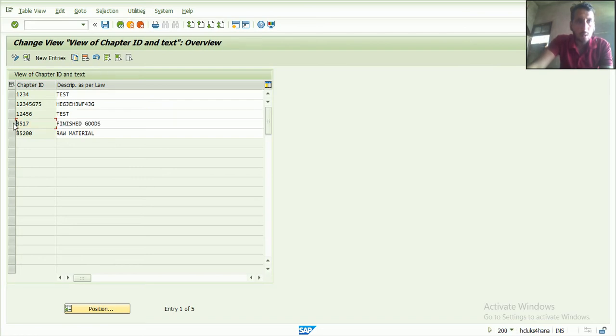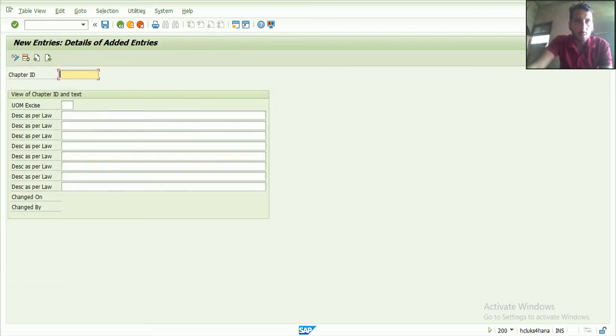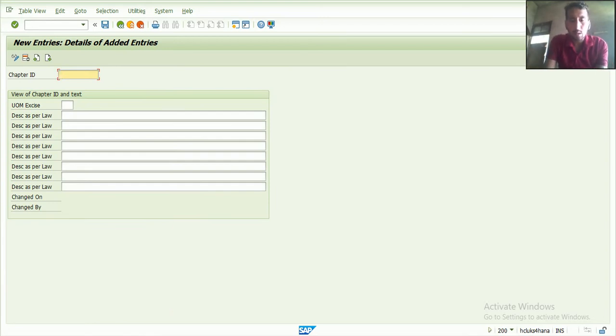If I want to create a new one, then I go here. New, and then put the number like that. And put here the description.